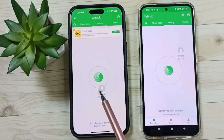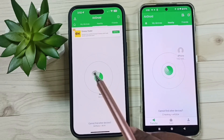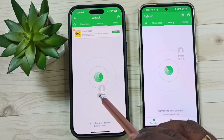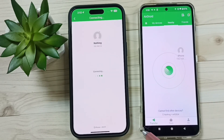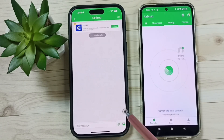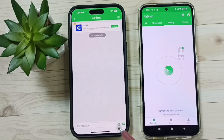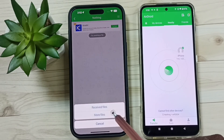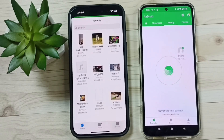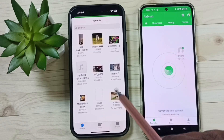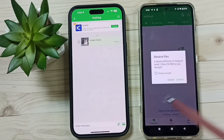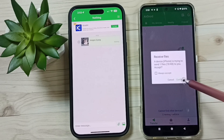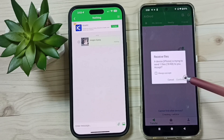Next, I am going to transfer one file from this iPhone to the Android phone. In this iPhone, tap on the Android phone's name — which is 'Nothing'. Then here we can select a file to transfer. Tap on the attach icon, then tap on 'More Files'. Select one image to transfer. In the Android phone, we have to accept — tap on Confirm.